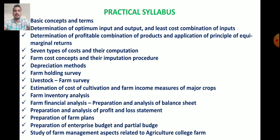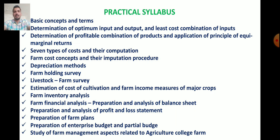Next is Preparation and Analysis of Profit and Loss Statement. Then Preparation of Farm Plans, Preparation of Enterprise Budget and Partial Budget. The last exercise is Study of Farm Management Aspects Related to Agricultural College Farm. The four most practically important exercises are Depreciation Methods, Cost of Cultivation, Farm Financial Analysis, and Preparation of Farm Plans.